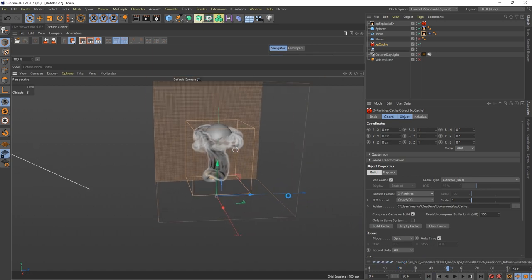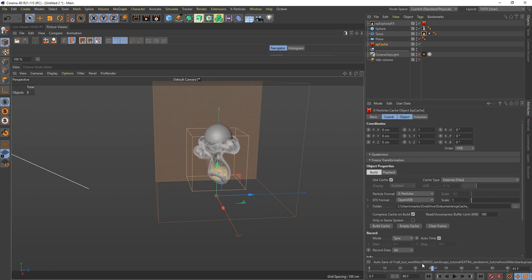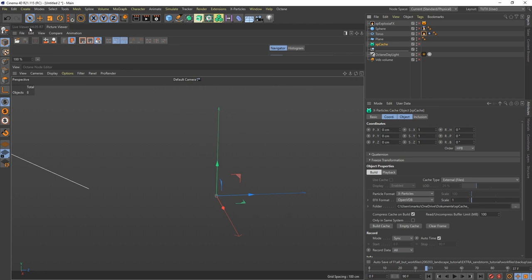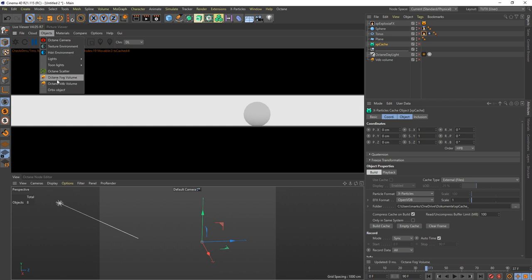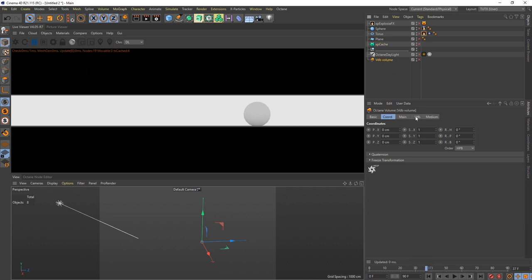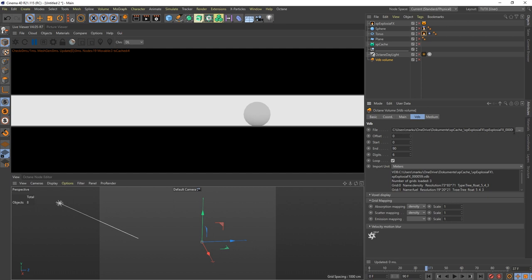Then just press Build Cache. 20 seconds later, your machine is saving. Now you have the cache, you can scrub through it and see it in its full glory. But we can't work with this for rendering - for rendering you just go to your objects and grab an Octane VDB Volume.